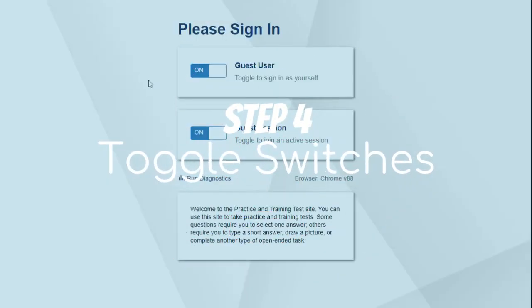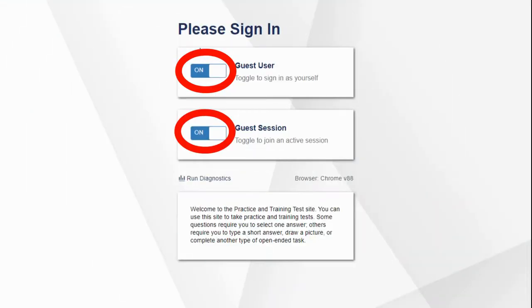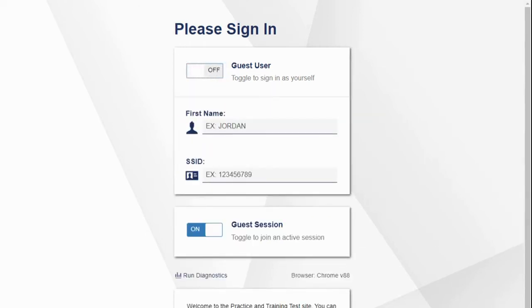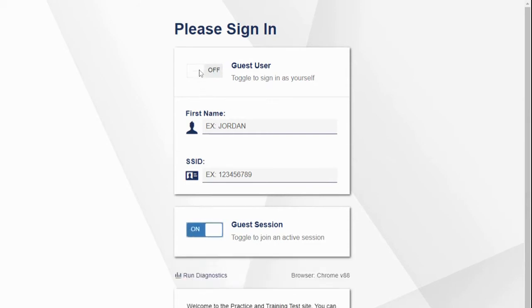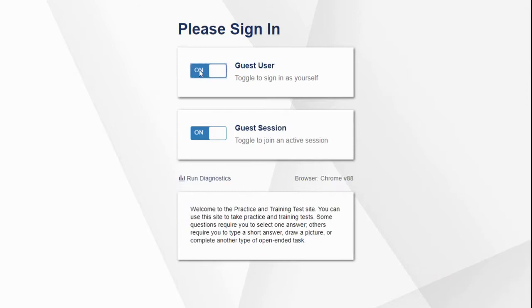Step 4: Make sure that the switches in the Guest User and Guest Sessions sections are toggled to On. This ensures you do not need login information. If you have them set to Off, a State ID number and Practice Testing Session ID will be needed. For the purposes of this video, we will keep the switch in the On position.